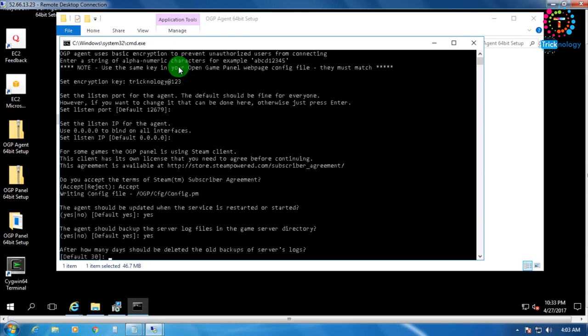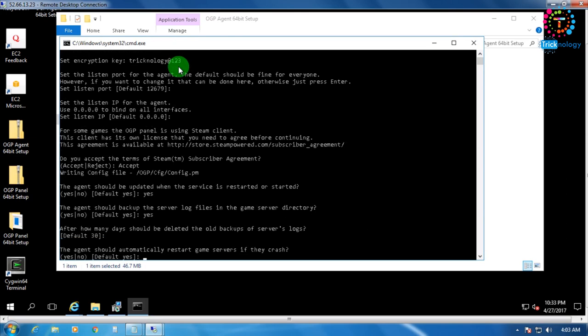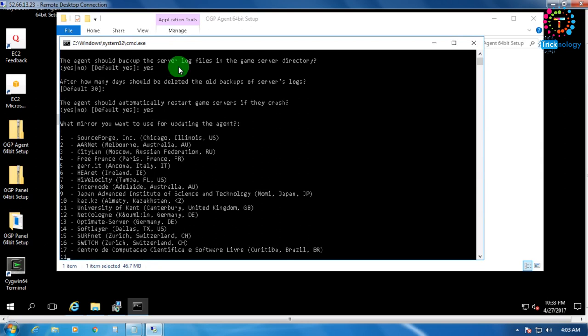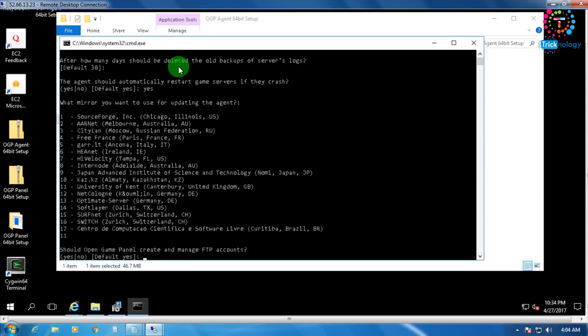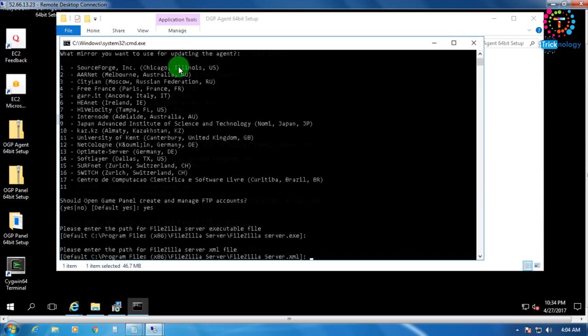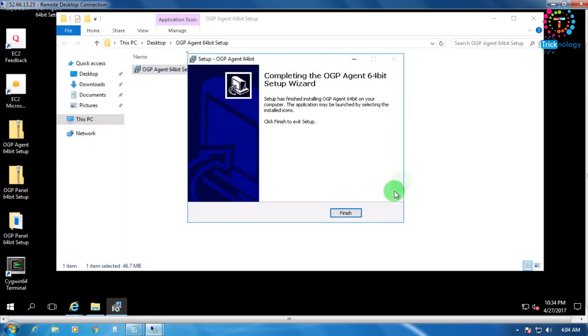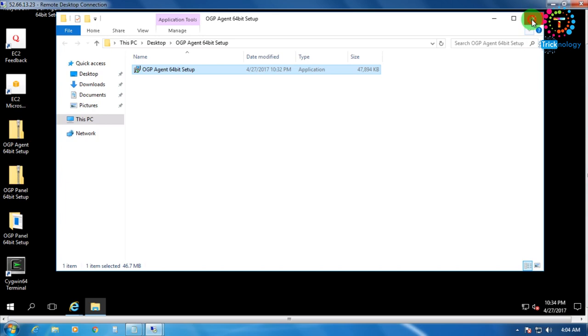Backup — Yes. Enter. Automatically restart when crash — Yes. After that choose a location — I'll choose 11 for United Kingdom. Press Enter. When asked if Open Game Panel should create an FTP account — Yes. Press Enter twice. It's done. Close this window.